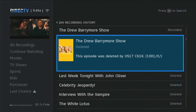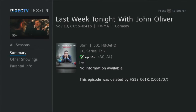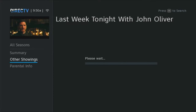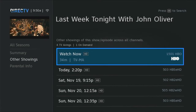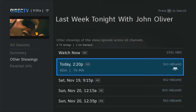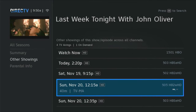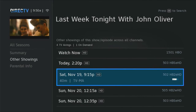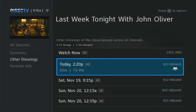Here you'll see a log of everything you've recorded and everything you've deleted. Just find the thing that you deleted by mistake and press Select. Go down to Other Showings, and you'll see when this can be watched again, when it can be recorded again. All you have to do is choose a recording time and press the record button, and it'll record again.